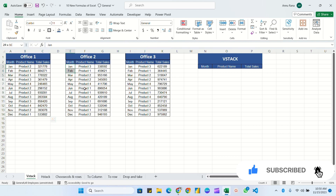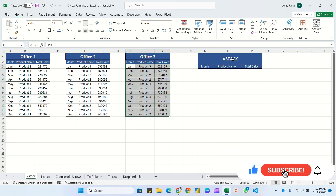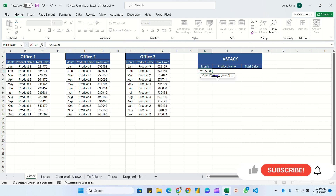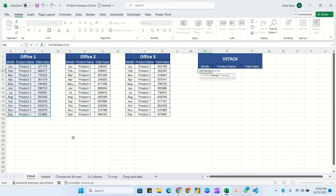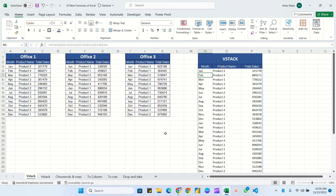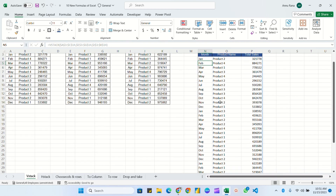We'll use the VSTACK formula. So is equal to VSTACK — it is asking for array 1, then array 2, and so on. The first array is this complete table, fixed by pressing F4. The second array is the next table, fixed by pressing F4. The third array is the third table's data, fixed by pressing F4. Close the bracket and hit Enter — you can see all the data has been combined in one table.